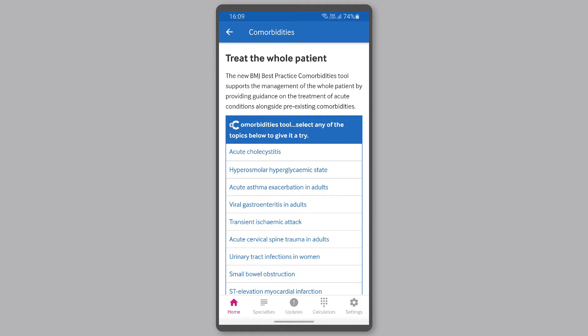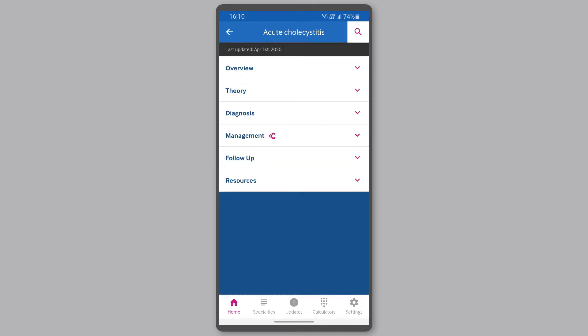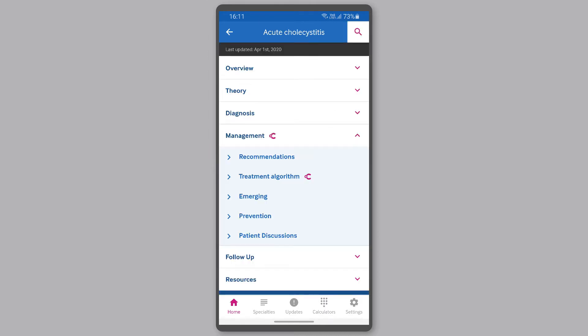From here, you can go directly to the Treatment Algorithm to find out more — for example, acute cholecystitis. Once you've selected a condition from the list, you can access the comorbidities tool by going through the Treatment Algorithm section.